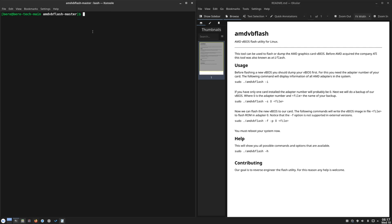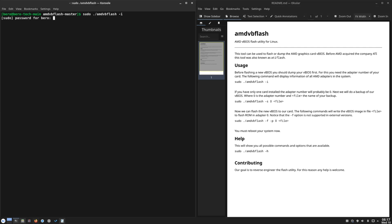So first thing first, let's use the first command. Enter your password and you can see the adapter is zero. It's stating here if you have one GPU only in your PC, then 99% of the time it will be zero.